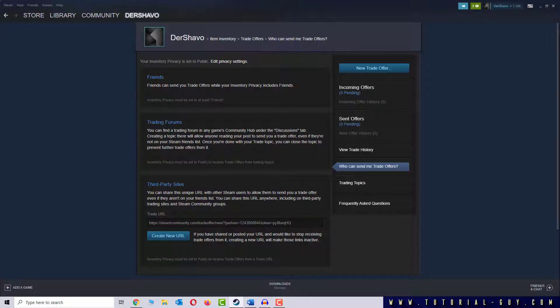The Steam Trade URL is there so that people I'm not friends with can send me Trade Offers. This is handy because otherwise I would have to add every Trade Partner as a friend.